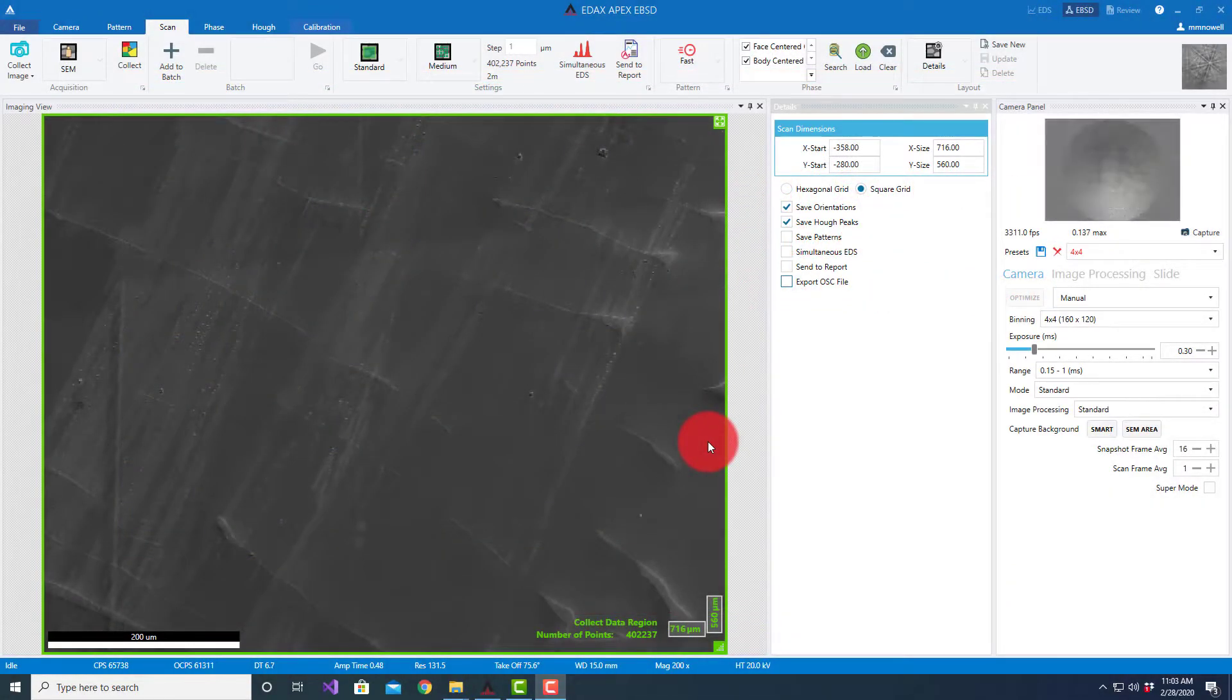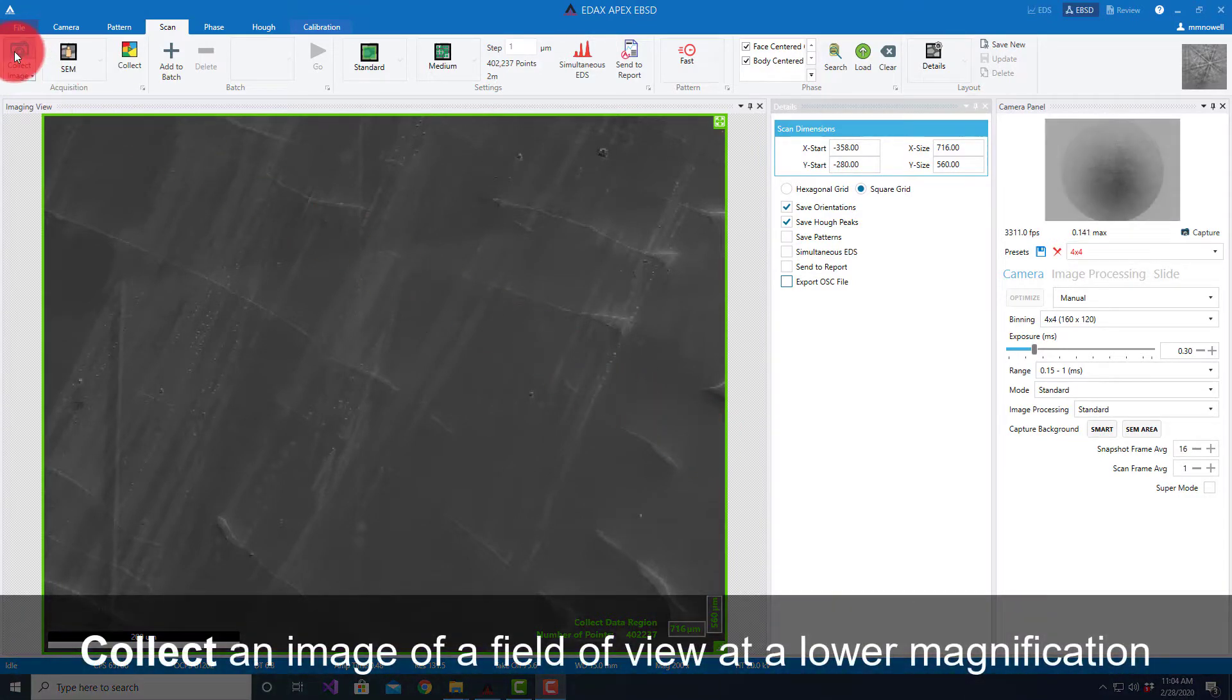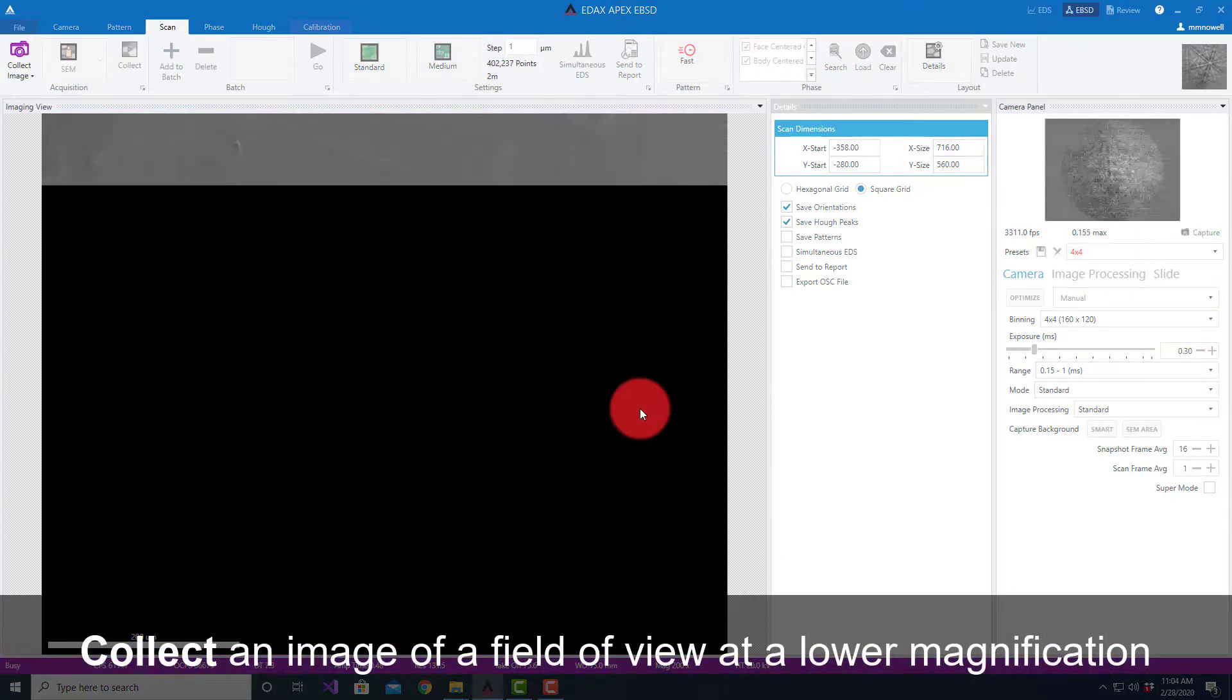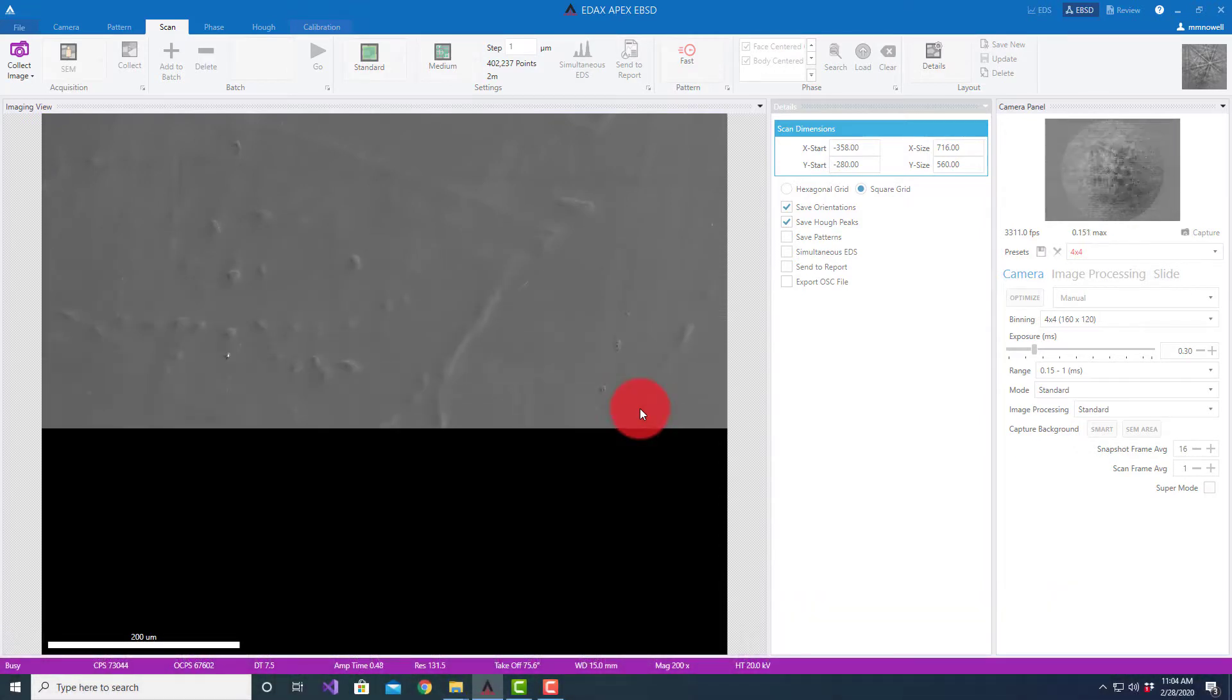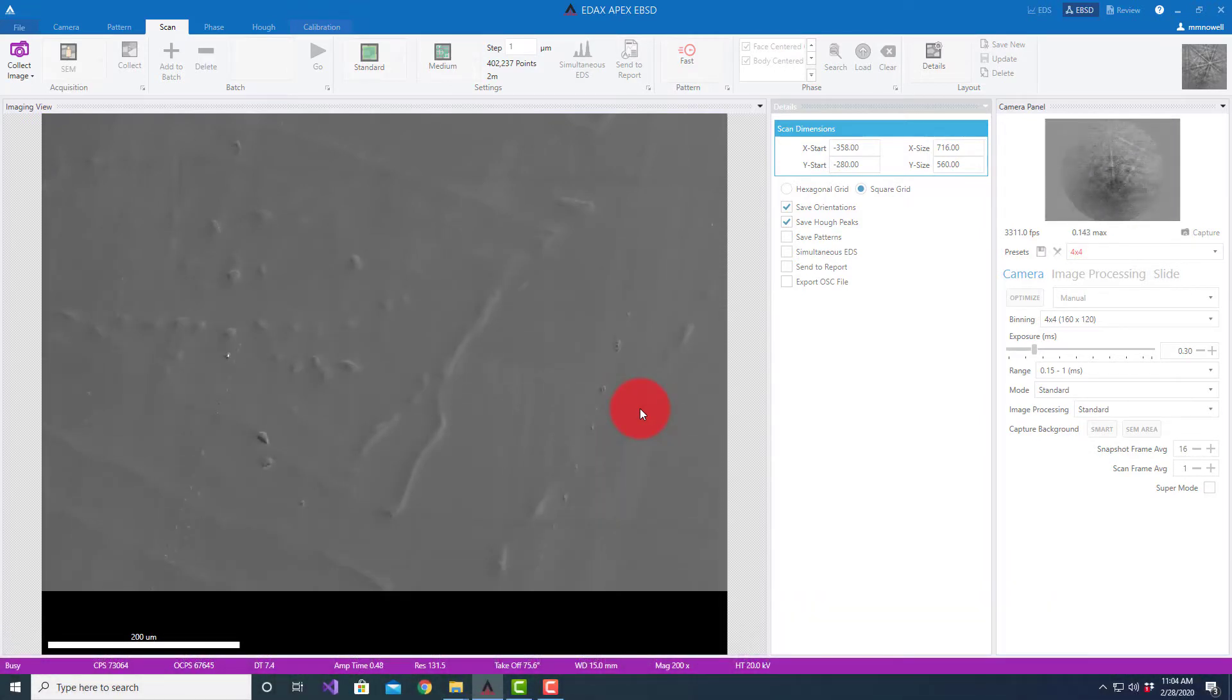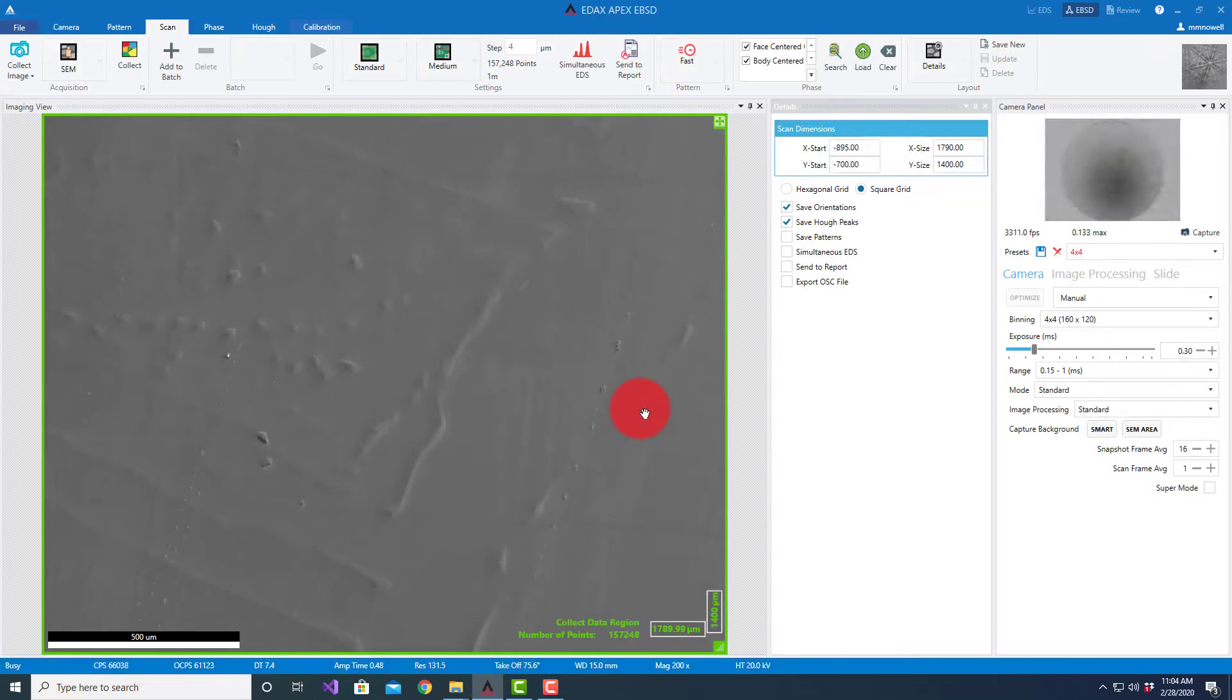This video will introduce the batch scanning capability within APEX EBSD. I'm going to first start by collecting an image of a field of view at a lower magnification. Let's say I want to collect this map.